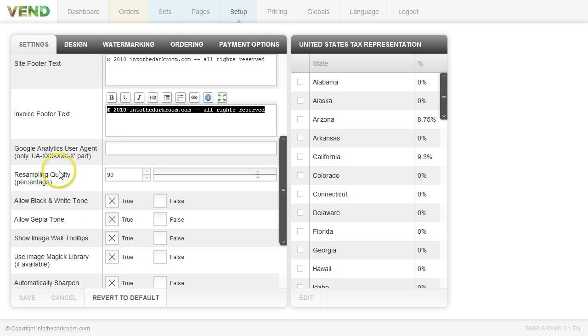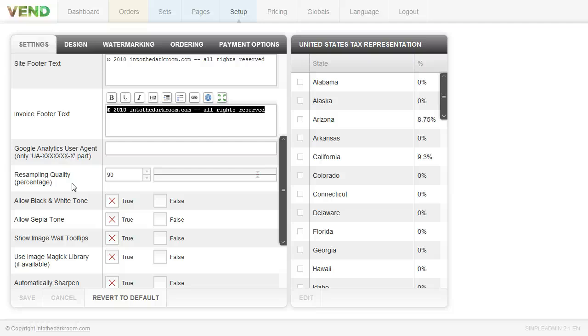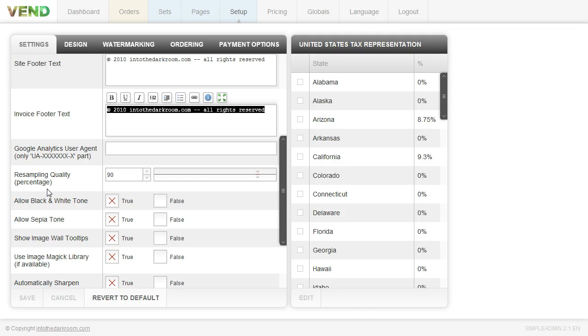The next option is the resampling quality and this is something that we have called server-side resampling and we have a lot of images that are being crunched. You'll notice that when different people come to look at your Vend, the size of their browsers are going to be different and so we deliver different size images to display on those different browsers.